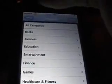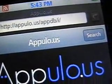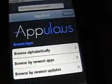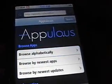Once you've done all that, go to Safari and go to this website — it's called appulo.us. Just type that in and it'll take you to the site. Search for an app you want.